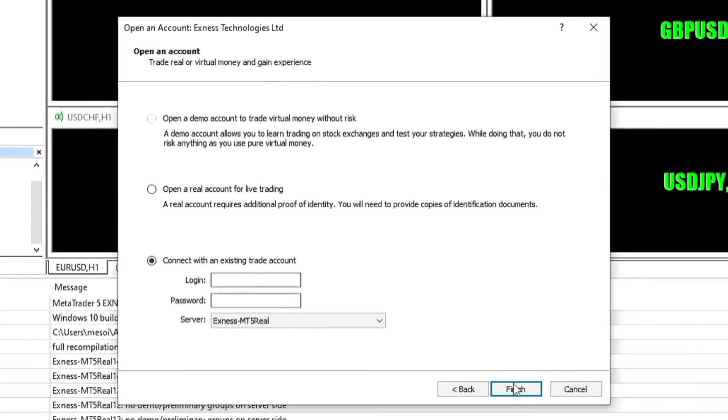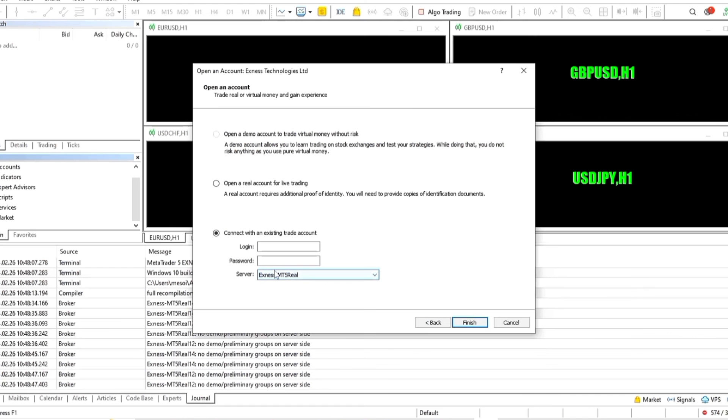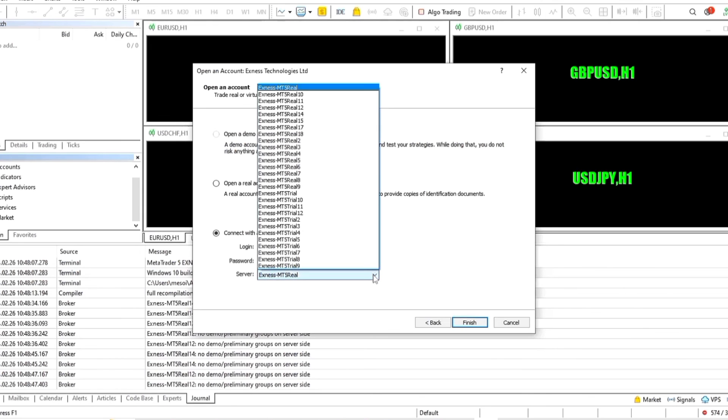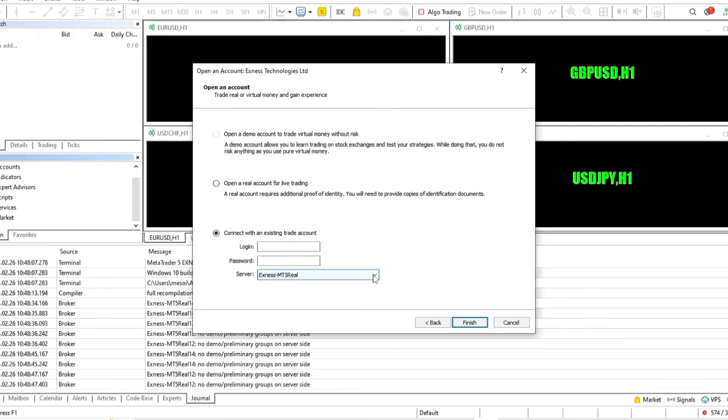At this point you are practically almost done. Just go ahead, put in your details and click next, and you are done. You can then go ahead and start trading or learning how to trade.